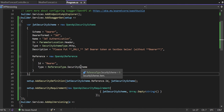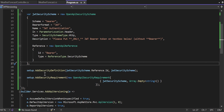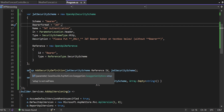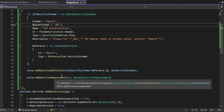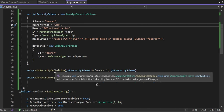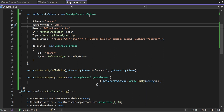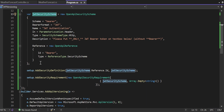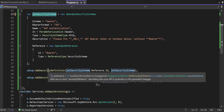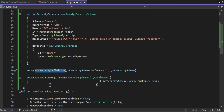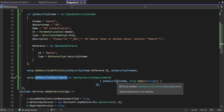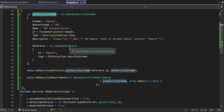On the SwaggerGenOptions, call AddSecurityDefinition — pass the Id from the reference object, which is jwtSecurityScheme.Reference.Id, and then the jwtSecurityScheme object itself where we specified all the token-passing requirements. Then call AddSecurityRequirement with a new OpenApiSecurityRequirement, passing the jwtSecurityScheme as the key and an array of empty strings as the value — though other values are also possible.